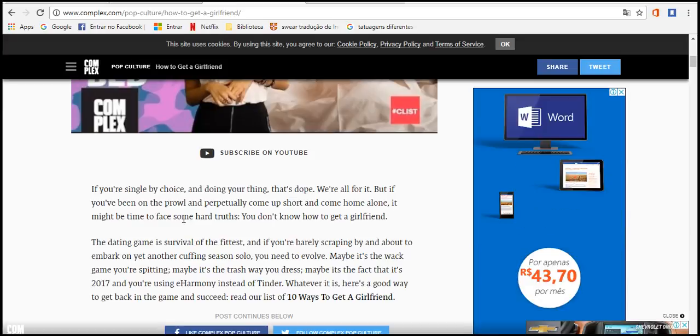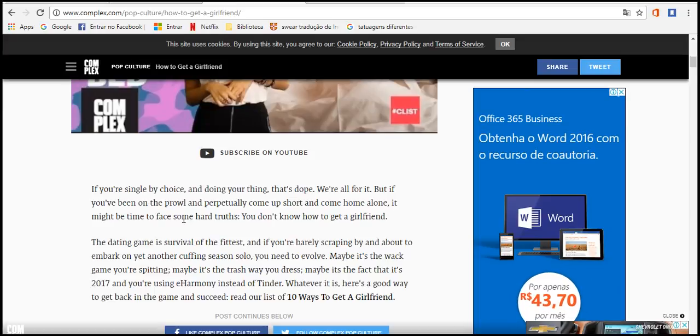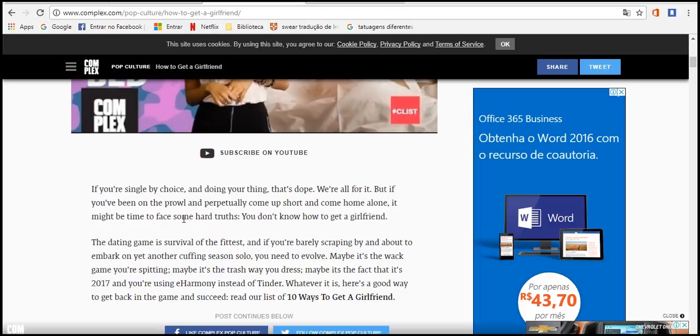In that midnight the time, the faces that some hide the truth. You don't know how to get the girlfriend. The deadly game is to be the first, and if you barely scrabble by, they about to embark on yet another conference session solo. You're not an evil.